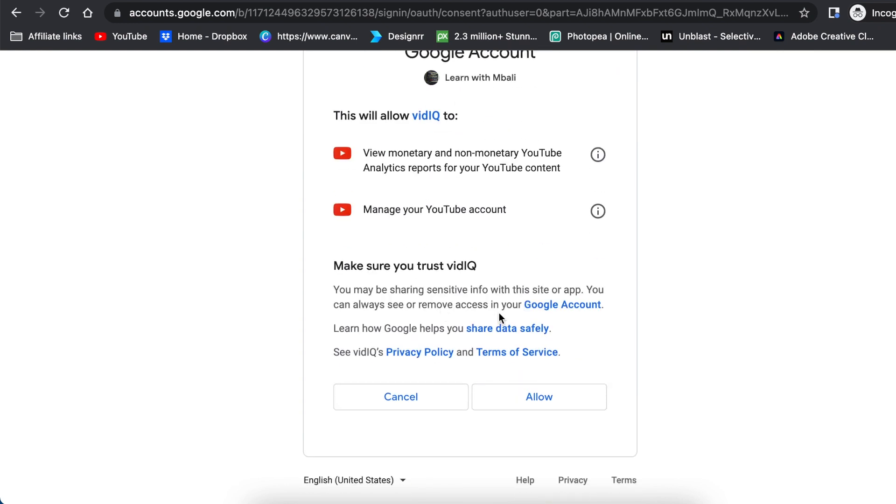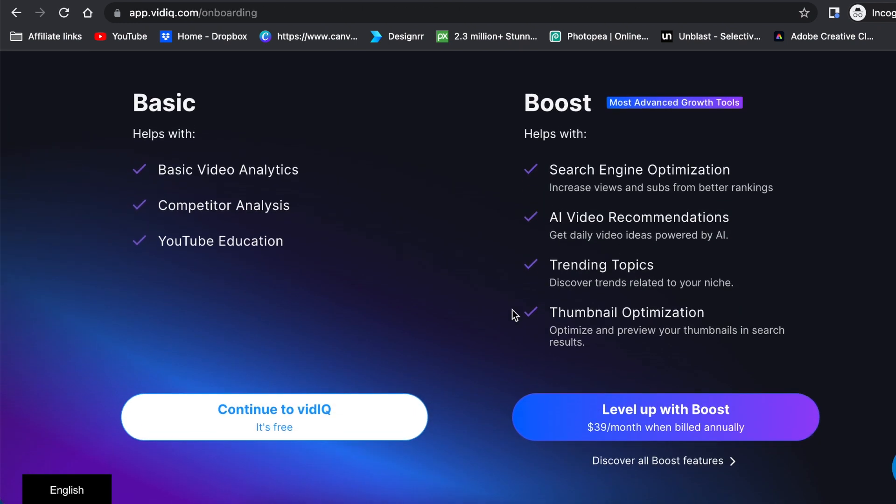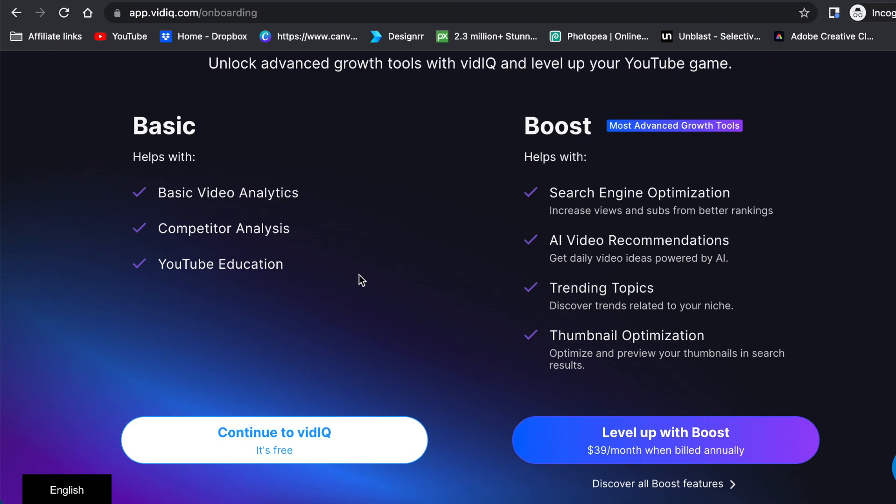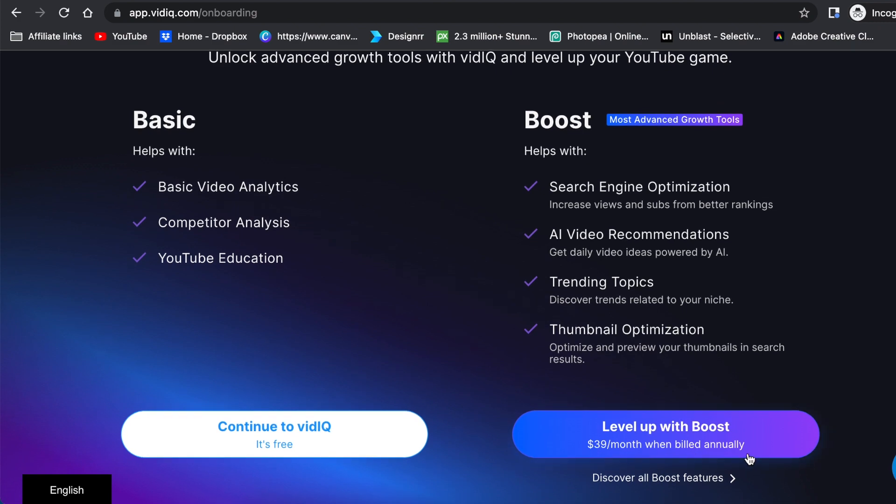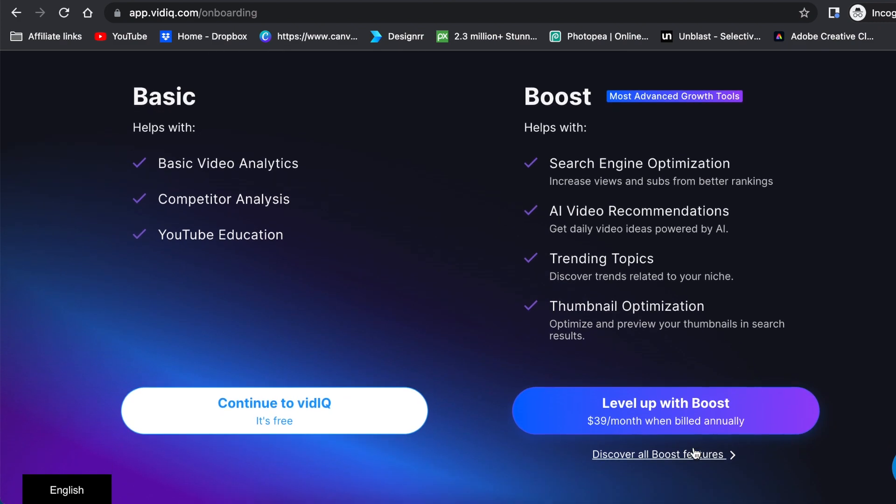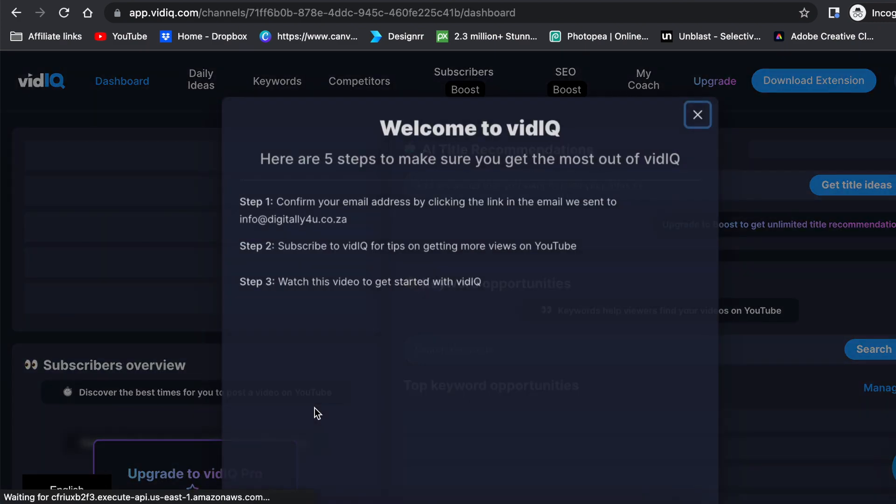And then you will be given options to choose the basic, which is free, and the boost option where you pay a monthly fee of $39. So we're going to continue with the free account, and that's pretty much it.